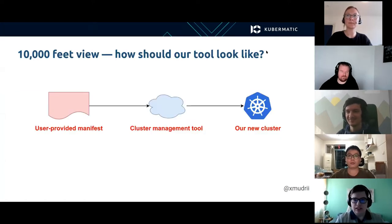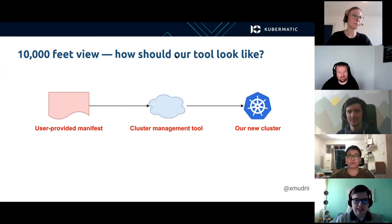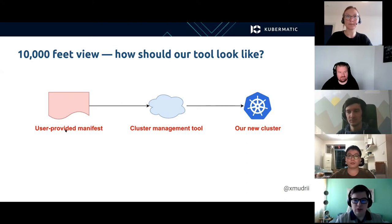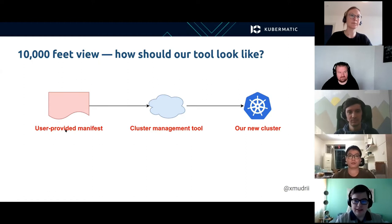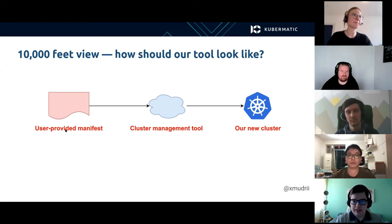Let's start with a 10,000 feet view of how a cluster management tool should look like. First, we have a user-provided manifest that defines how our cluster should look like. The manifest is given to the tool which creates a new cluster based on the provided manifest. This way, we implement a declarative approach which brings many advantages and is widely used in the Kubernetes ecosystem.